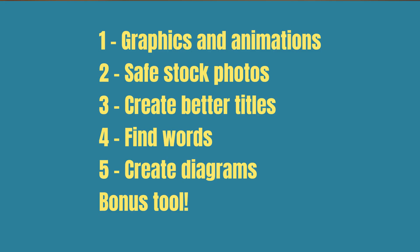In this video I'm going to share five free tools that you can use for your presentations and I also have a bonus tool so make sure you watch till the end.